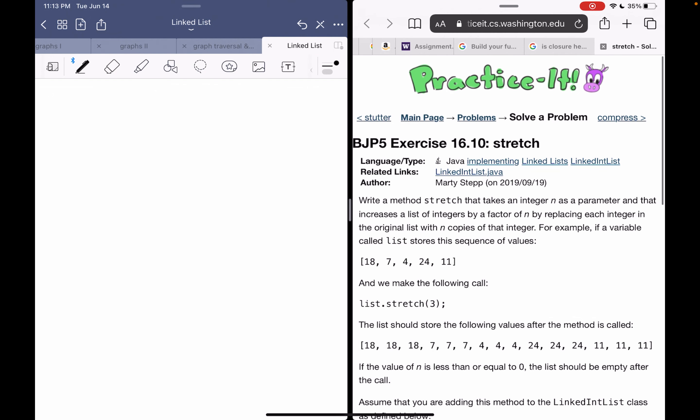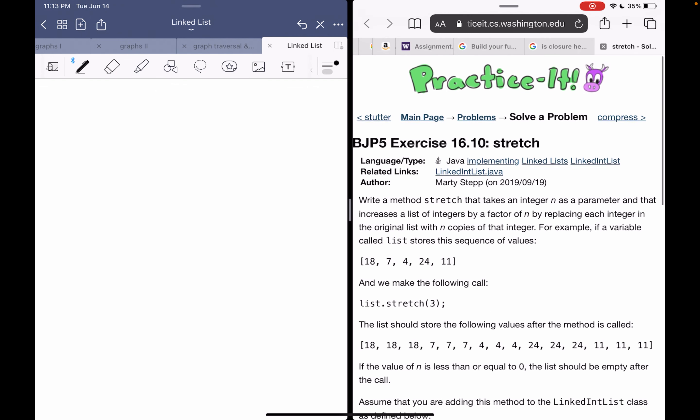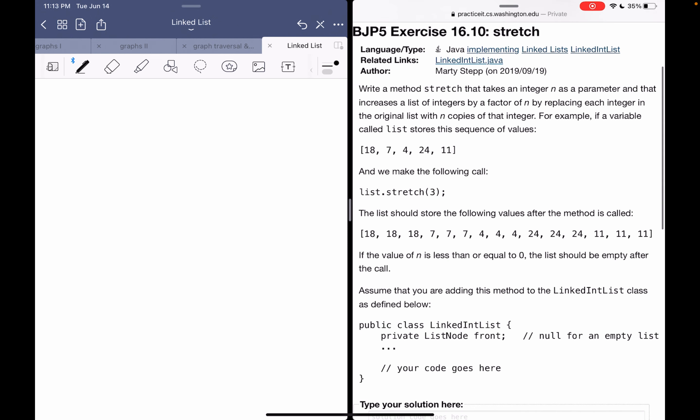Today I'm going to be solving 'stretch' from the linked list chapter. This is a voiceover from my laptop on my iPad because there's something wrong with the audio on the iPad. The problem says: write a method stretch that takes an integer n as a parameter.